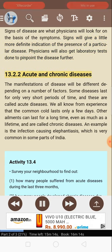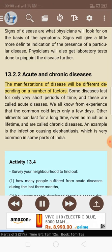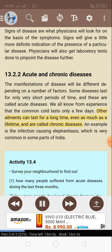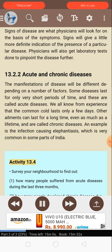13.2.2: Acute and chronic diseases. The manifestations of disease will be different depending on a number of factors. Some diseases last for only very short periods of time and are called acute diseases — the common cold lasts only a few days. Other ailments can last for a long time, even as much as a lifetime, and are called chronic diseases. An example is the infection causing elephantiasis, which is very common in some parts of India.